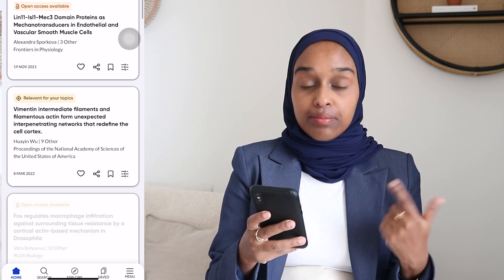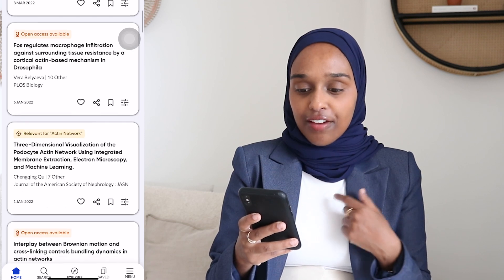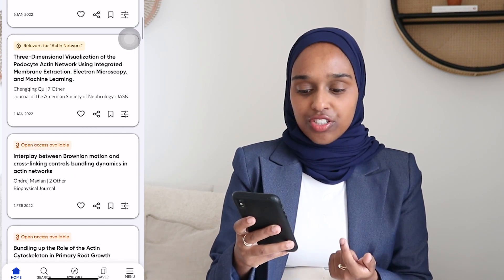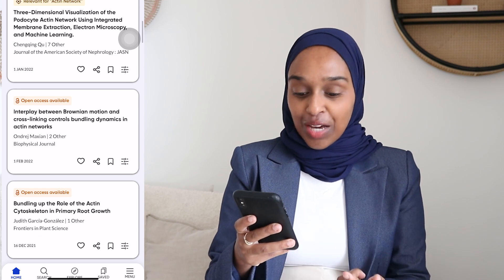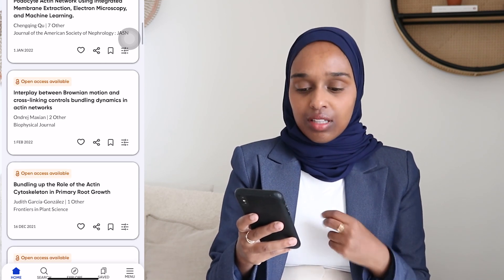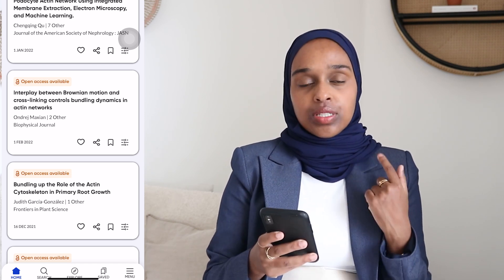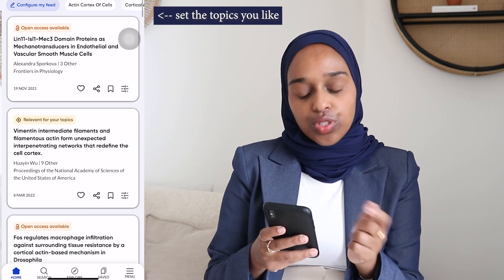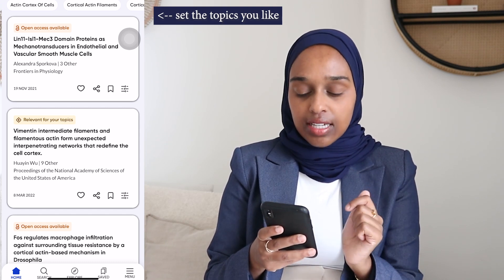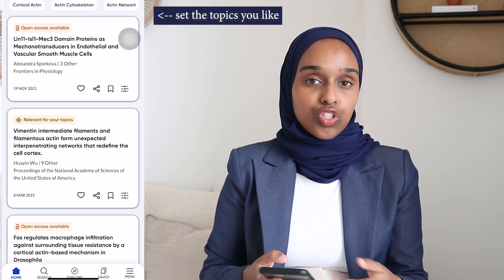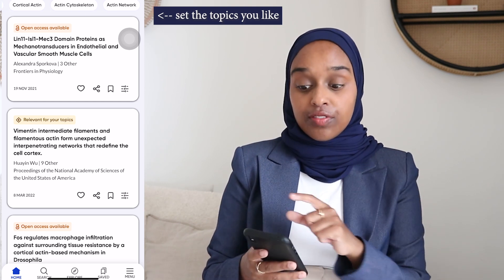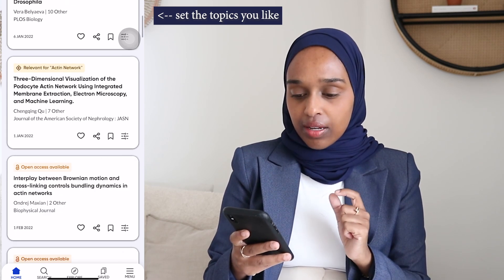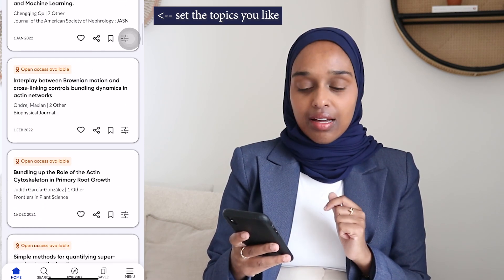As I was scrolling, I configured my feed and set the topics I was interested in, and I found so many new papers relevant to my research that I hadn't seen before — including one published just a couple of days before I was looking, which hadn't popped up anywhere else. When you sign up you set the topics you're interested in. For me I set topics like cortical actin, actin cytoskeleton, cortical actin filaments — topics relevant to my research — and scrolling down these are all really interesting papers, quite a few of them new to me.